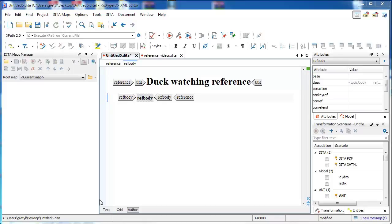In this video, we will learn how to create a properties table in a DITA reference topic. We will be using Oxygen XML Editor version 17 on a PC in author view.